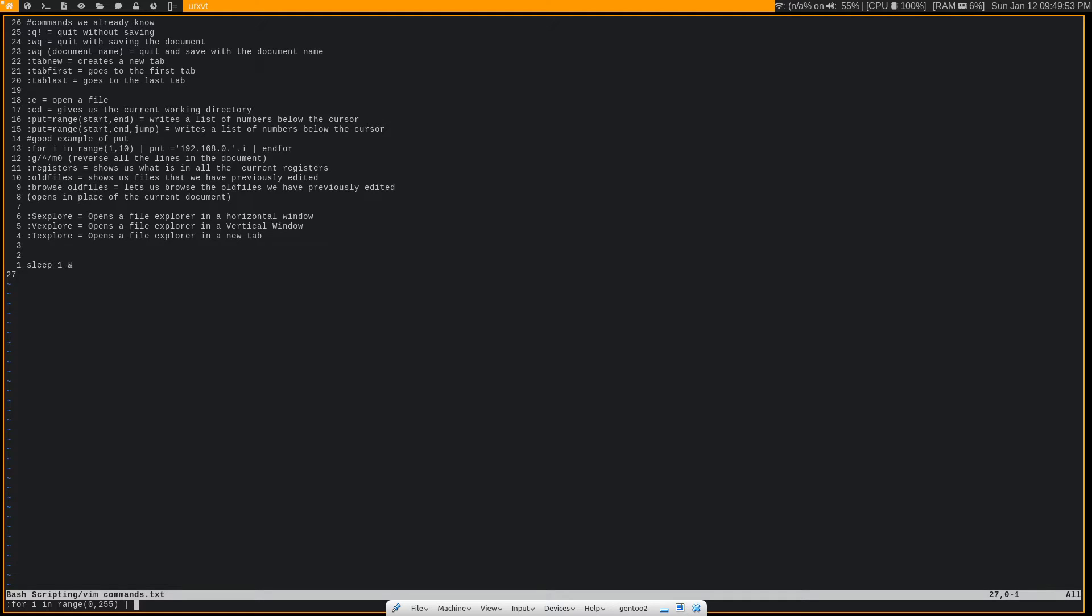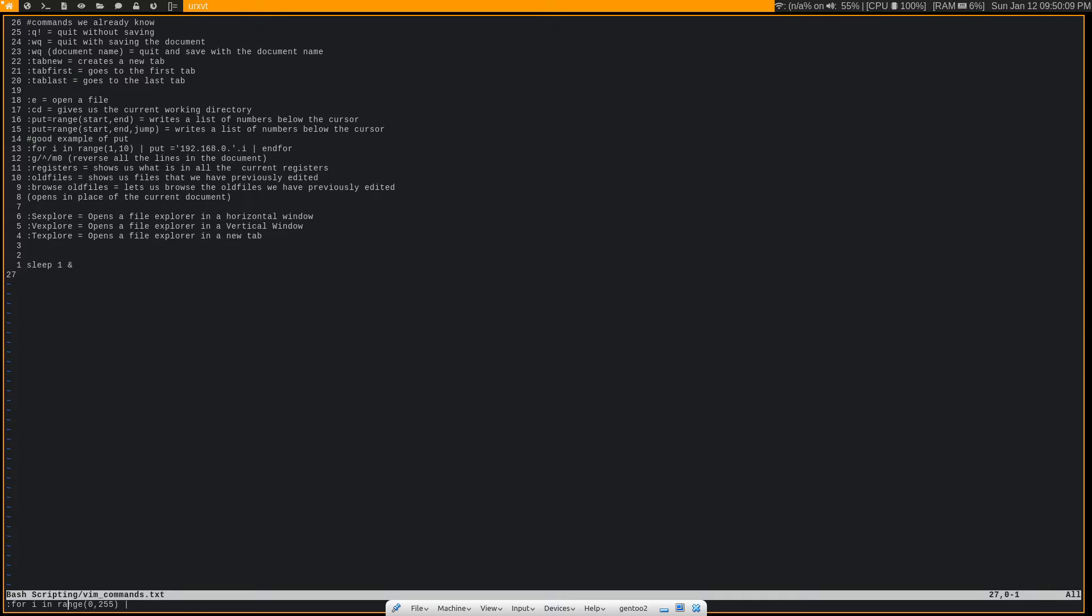Now if you've done any programming before, you probably know that the for loop is going to iterate through all these numbers 0 through 255. And on each iteration, I is going to take the value of whichever number we are currently on.